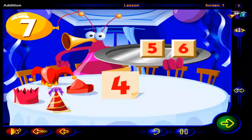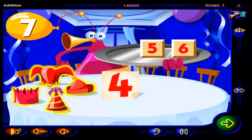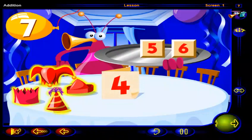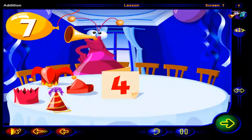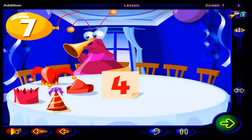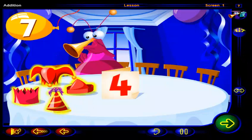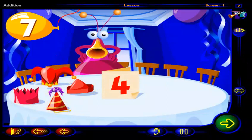That's right. There are one, two, three, four hats. You'll need more than four hats. Remember, you have invited seven friends.